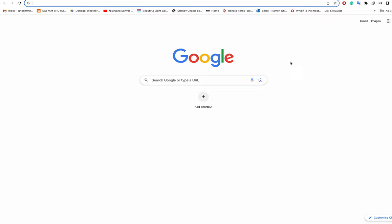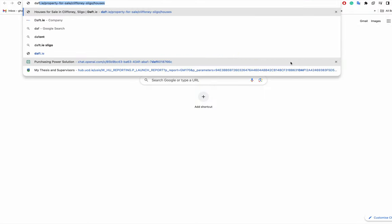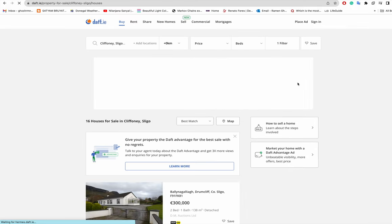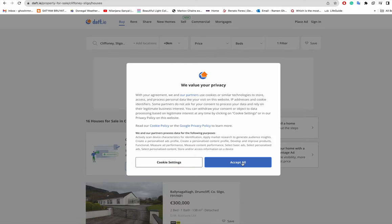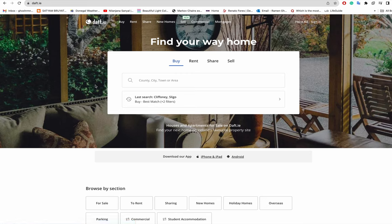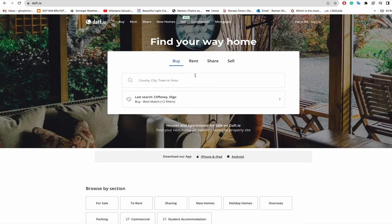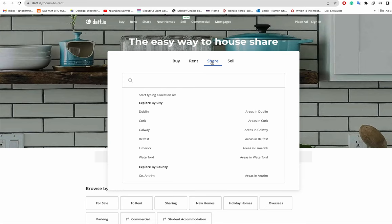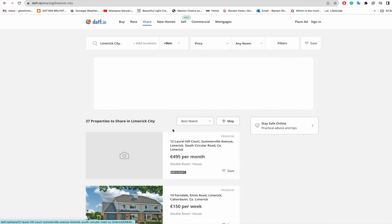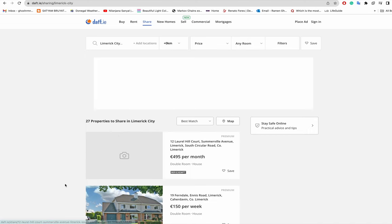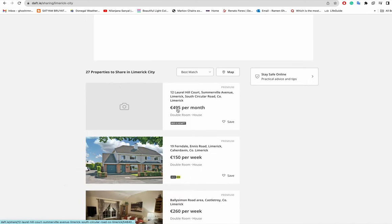The first thing he'll do after coming to Ireland is search for accommodation. To search for accommodation, he'll go to daft.ie - this is the one and only website in Ireland to search for accommodation. Now I believe he's either coming alone or with one person. Let's assume he's coming alone and wants to share with some people. Click on share and then click on Limerick.